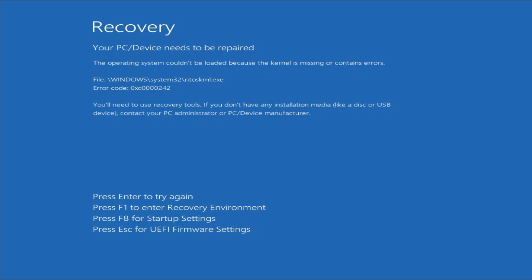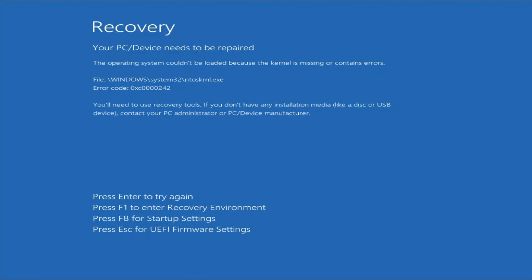So when you get this blue screen, the first step that you need to do is to try to enter the Windows Recovery Environment or WinRE. Press the F1 key on the keyboard to enter the recovery environment. If you manage to get to the Windows Recovery Environment after pressing the F1 key, then it's already a good sign for you and you may proceed to Step 2.